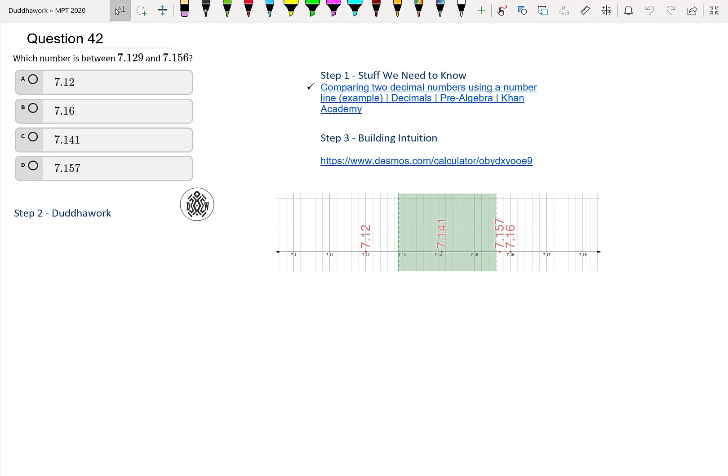We're asked which number is between 7.129 and 7.156. We have four different numbers, and we're just asked which one of these options lie between these numbers.